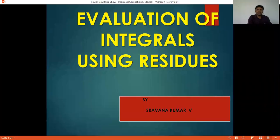Hello students, in this video lecture I am going to discuss about evaluation of integrals using residues. We are going to concentrate on evaluation of integrals which contain sine and cosine.